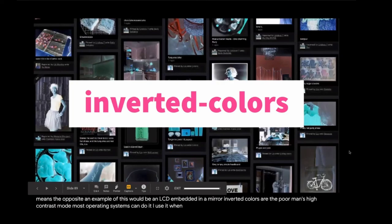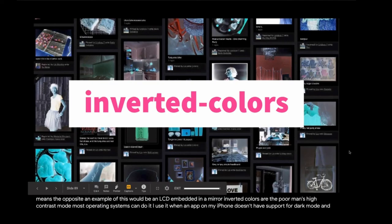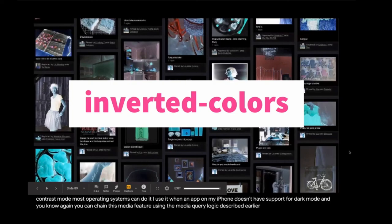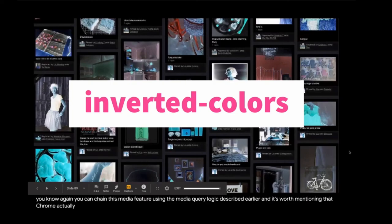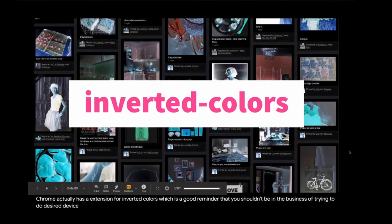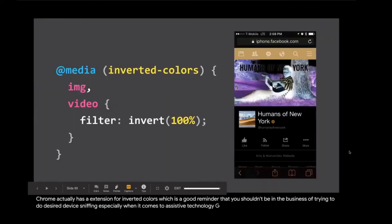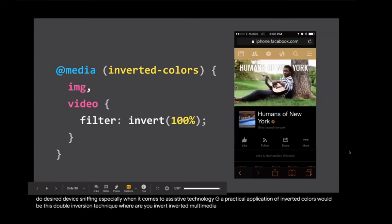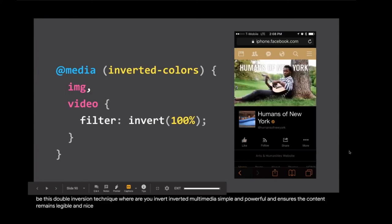Environment blending lets us target the characteristics of someone's display. This means we can adjust our content if the device is opaque, like a traditional monitor. Additive means display color blends with the colors of the real world, such as a car's heads-up display. Whereas subtractive means the opposite. An example of this would be an LCD embedded in a mirror. Inverted colors are the poor man's high contrast mode. Most operating systems can do it. I use it when an app on my iPhone doesn't have support for dark mode. And you can chain this media feature using the media query logic described earlier. A practical application of inverted colors would be this double inversion technique where you invert inverted multimedia. Simple and powerful and ensures the content remains legible and nice looking regardless of what mode it is currently being viewed in.